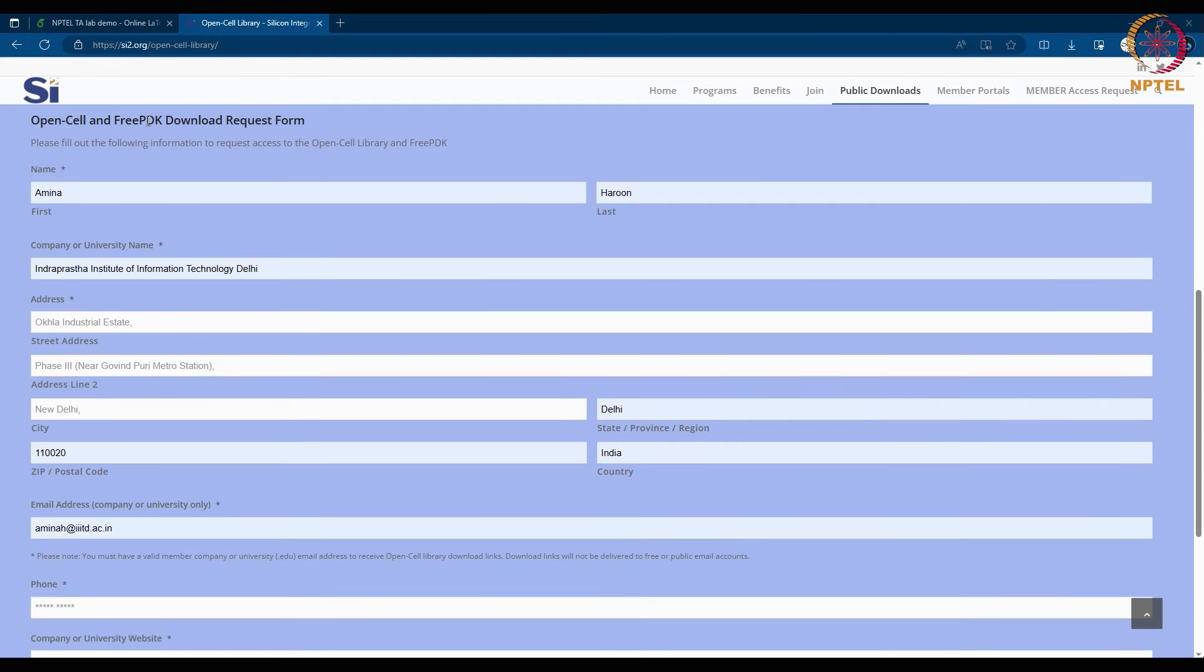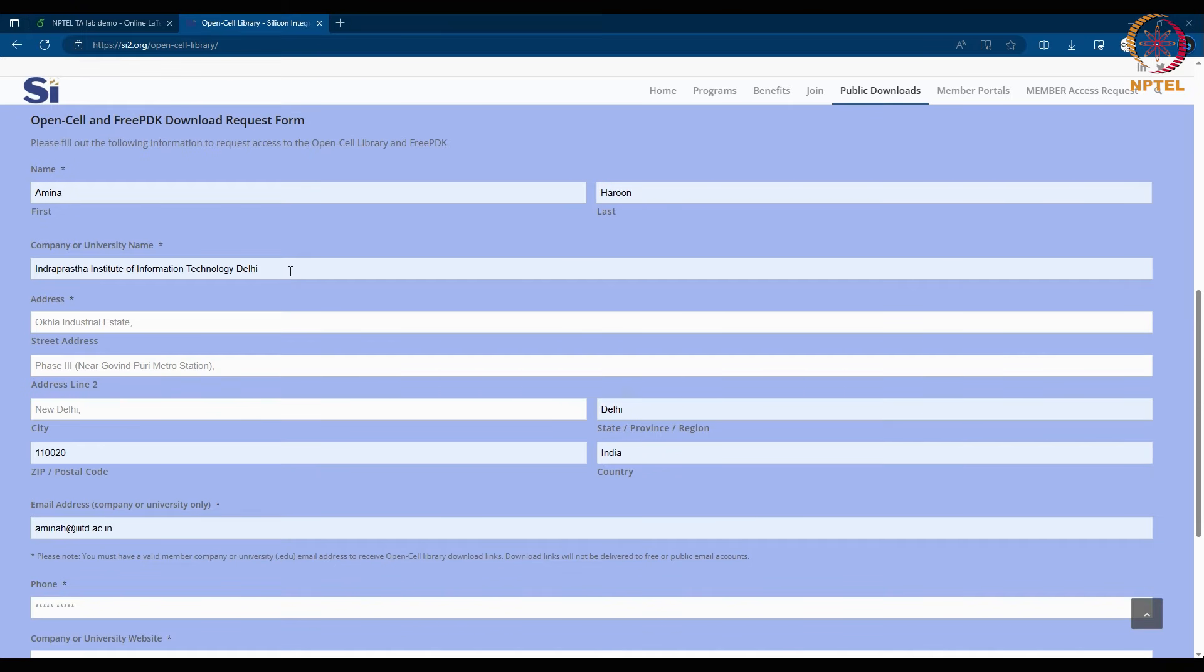First, you need to fill the form. Please fill the form correctly because these details are verified. So your name, the organization you are associated with, the company or the university name.